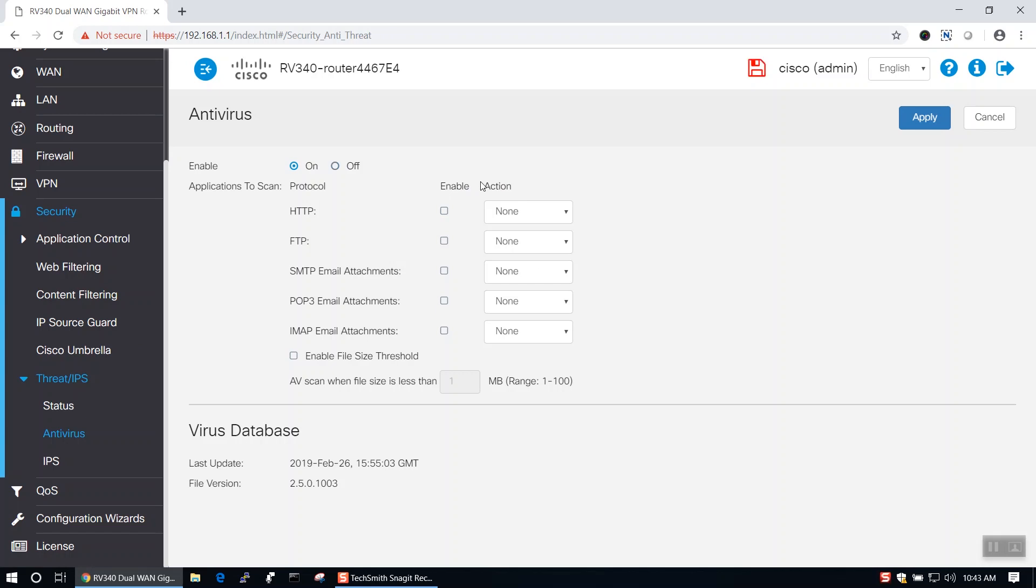Down below, you'll see that we have the ability to choose from various applications to scan based on their protocol, including HTTP, FTP, SMTP, POP3, and IMAP.